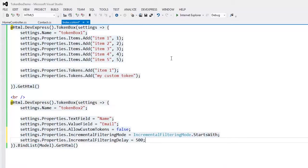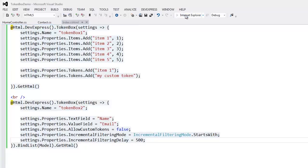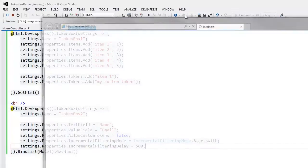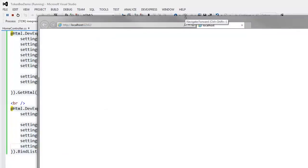Let's take a look at the result in the browser. Now the end user can type the contact name and in less than a second the filter will be applied to the TokenBox.